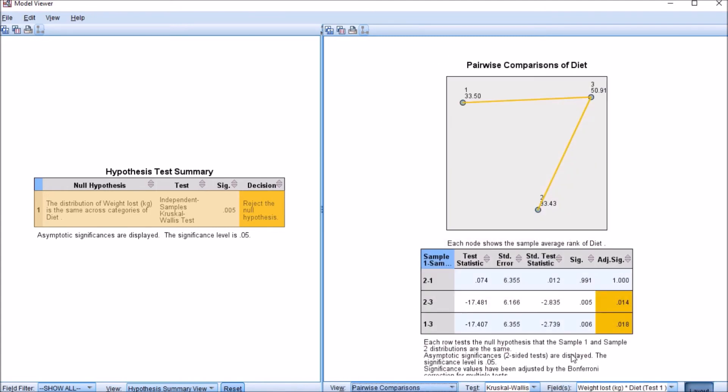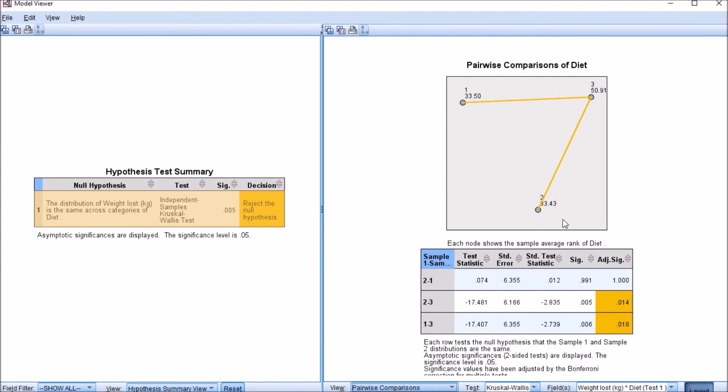We click on this and now we get a diagram here that again shows you the mean ranks, but it does show that the mean ranks that were generated through this analysis are higher for diet three. We could also go back and look at the median of diet three to confirm this, and then the others are similar to each other but lower than three in terms of their mean rank.